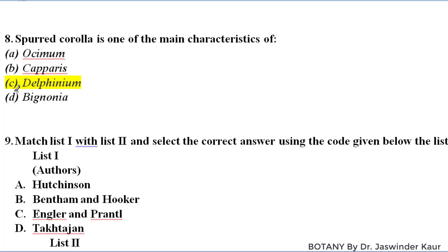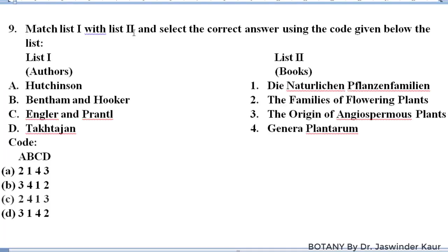Question number nine: match list one with list two. List one has names of authors and list two has names of books published. Hutchinson has written 'The Families of Flowering Plants'. Bentham and Hooker wrote 'Genera Plantarum'. Engler and Prantl wrote 'Die Natürlichen Pflanzenfamilien'. Takhtajan's book is 'The Origin of Angiospermous Plants'. Option C is correct.